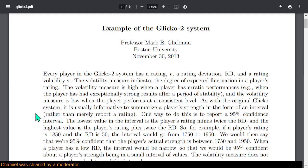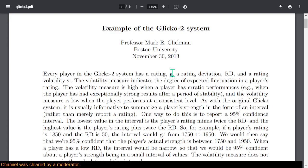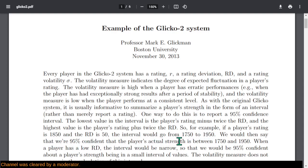As with the original Glicko system, it's usually informative to summarize the player's strength in terms of a rating interval instead of just reporting the rating. So rather than putting question marks next to ratings, which some servers like to do, it's better described as a 95% confidence interval, which is simply the rating R plus or minus twice the RD. For example, if the player's R is 1850 and the RD is 50, the interval would go from 1750 to 1950.